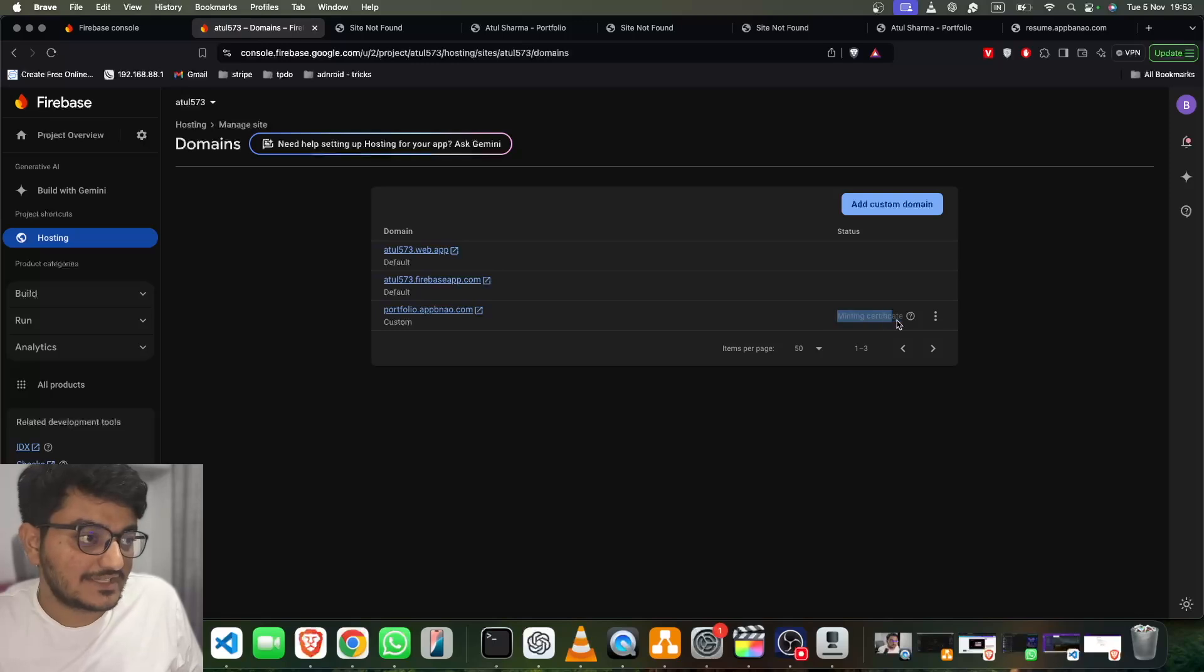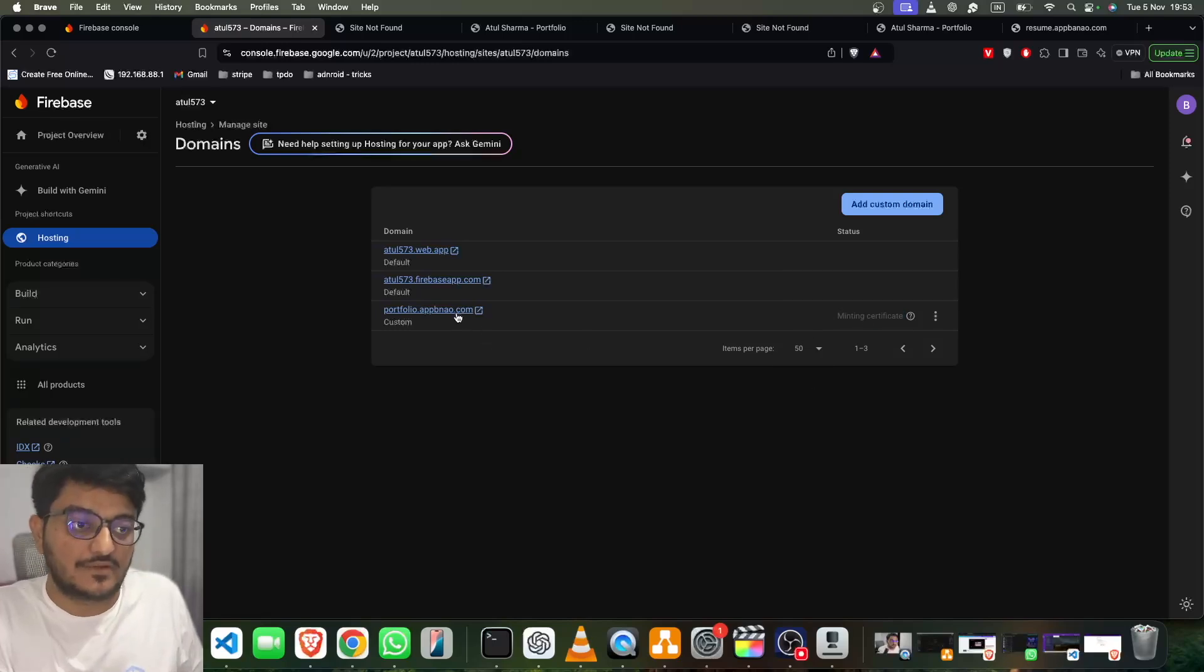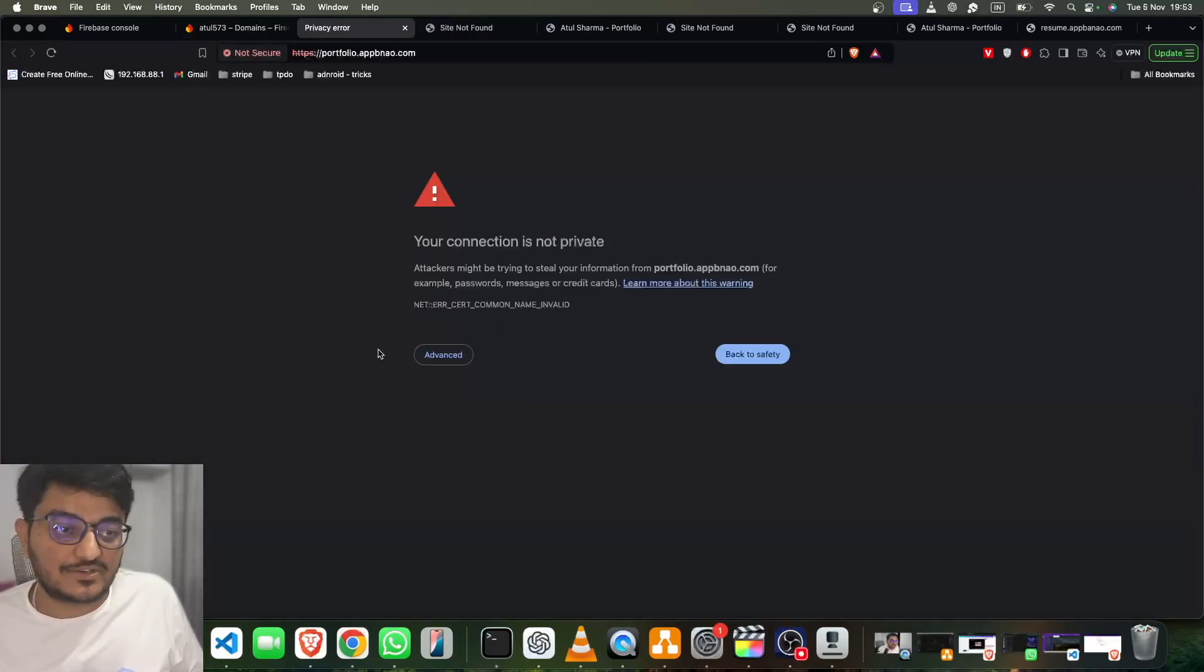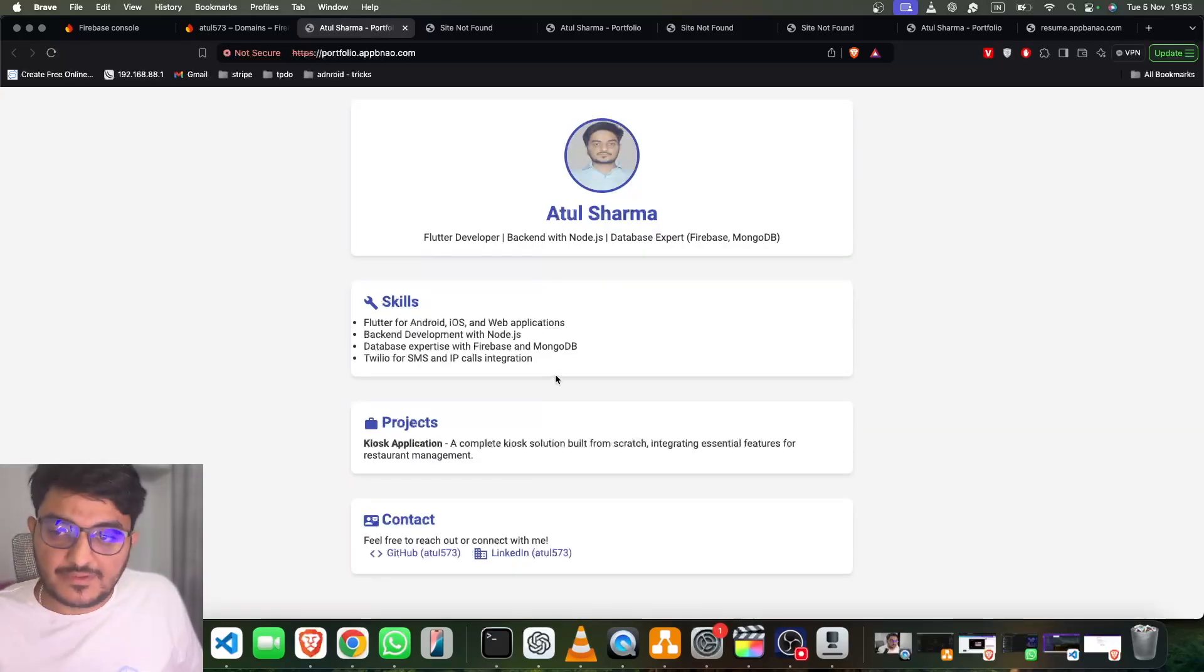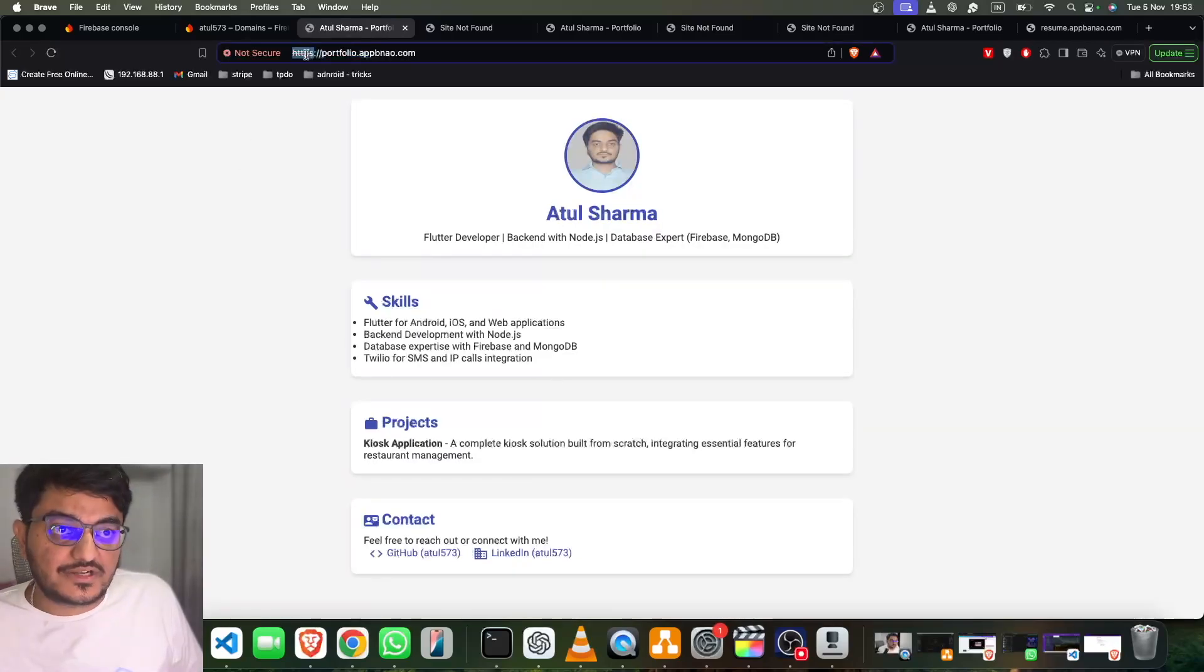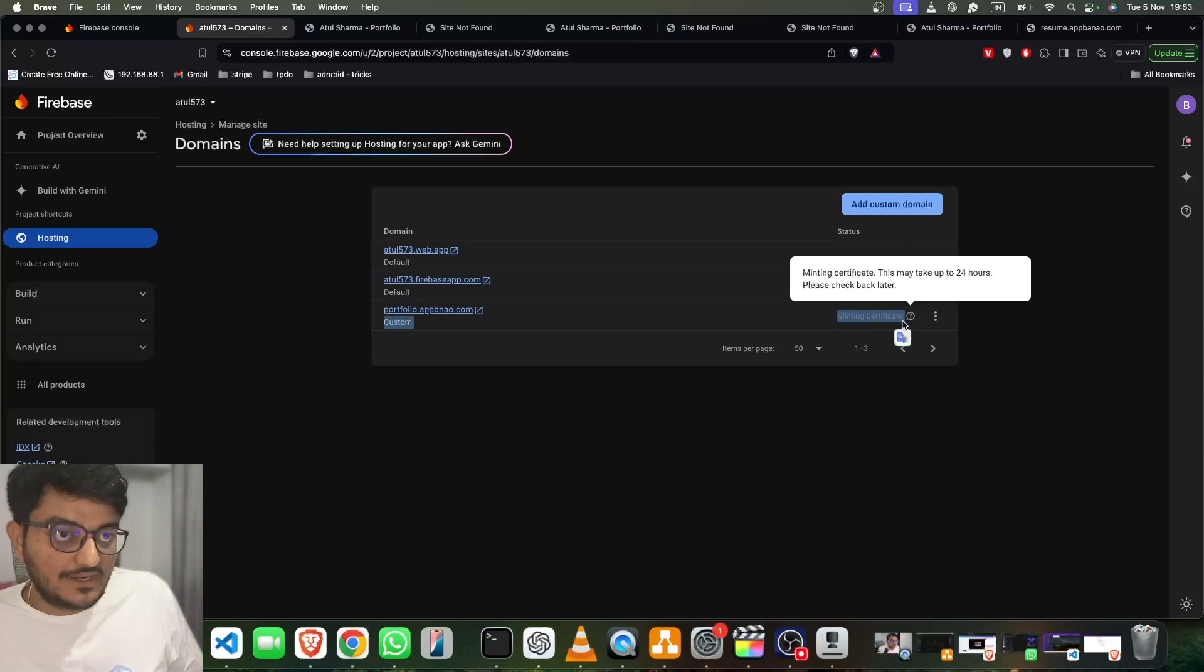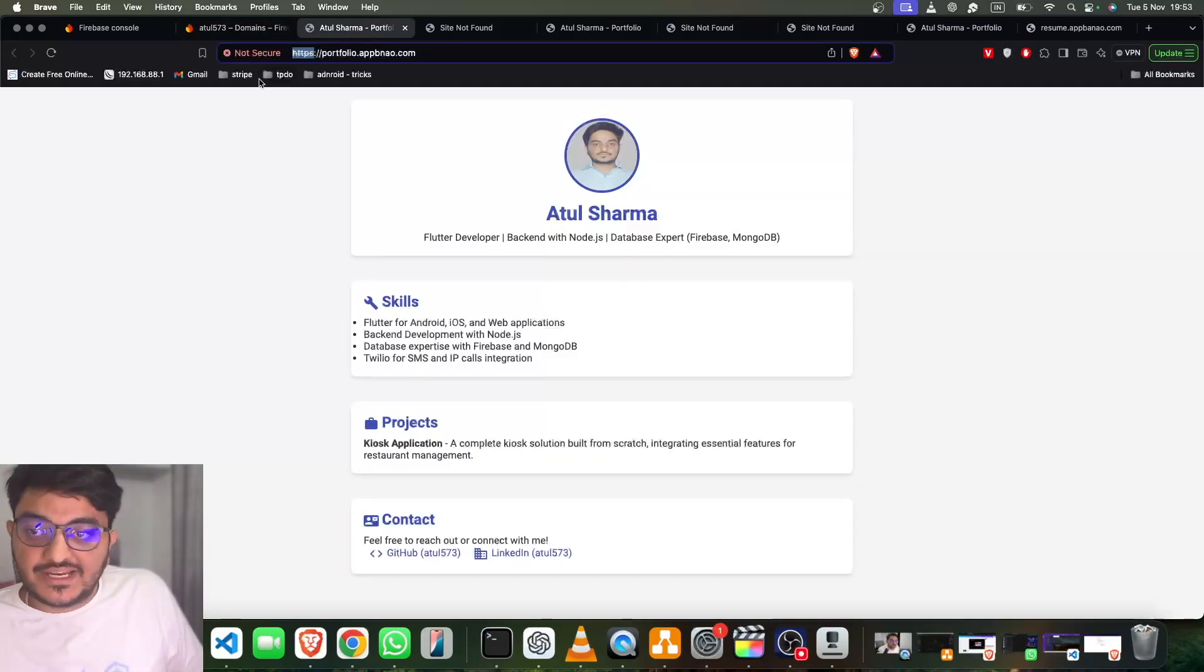Now you can see here it's saying 'Minting Certificate'. So now we will see what this is. Okay, if I click here, now see it's saying it's not secure. And if we click on Advanced and click on Proceed, our website is hosted, but it's still saying not secure. Okay, so once this minting certificate is completed, then we will not get this error. It will be a proper HTTPS website.